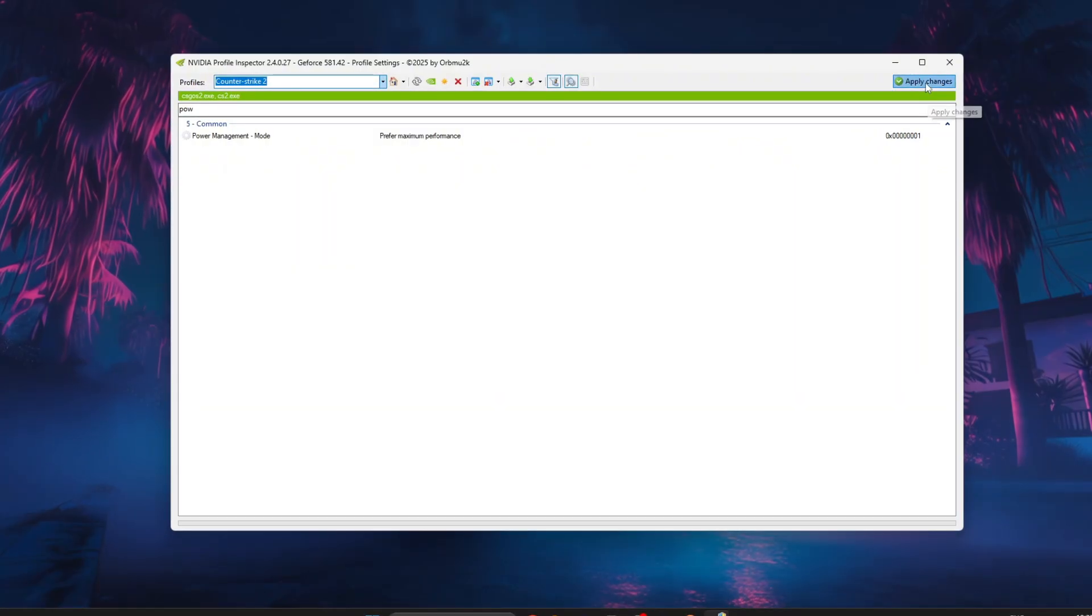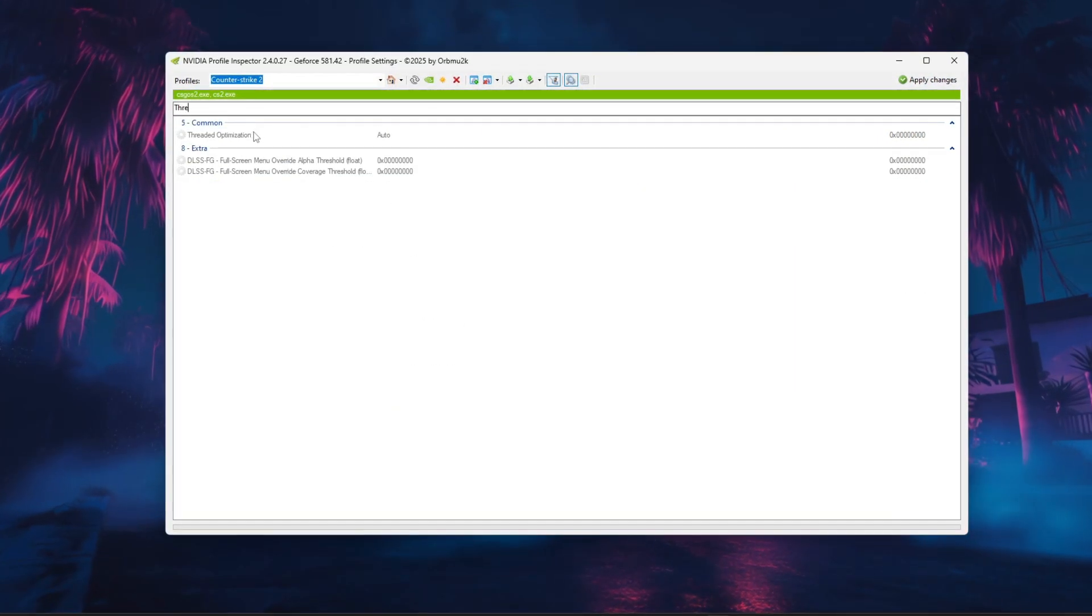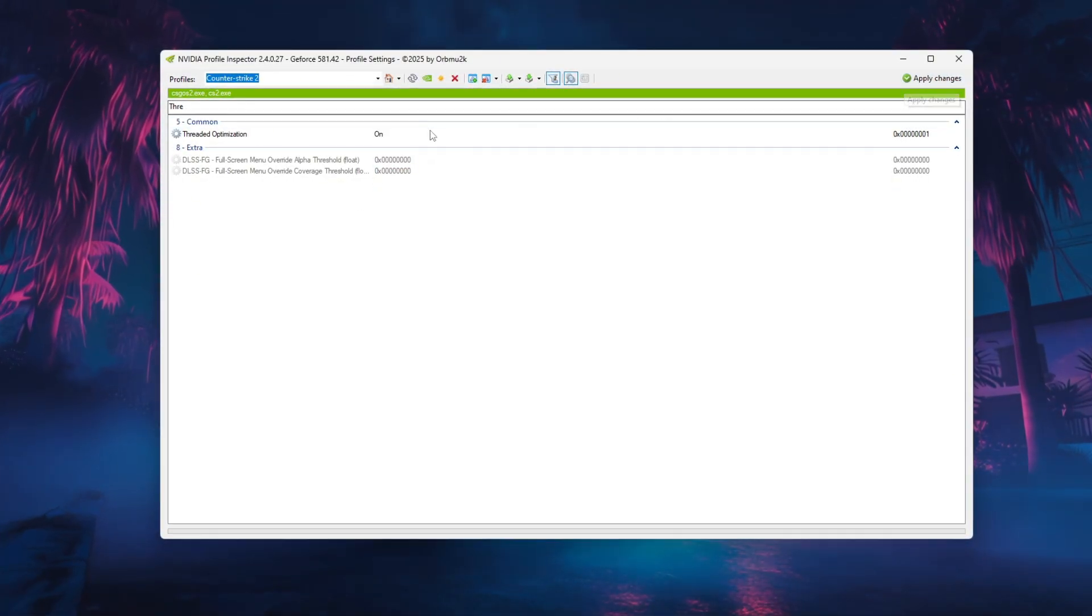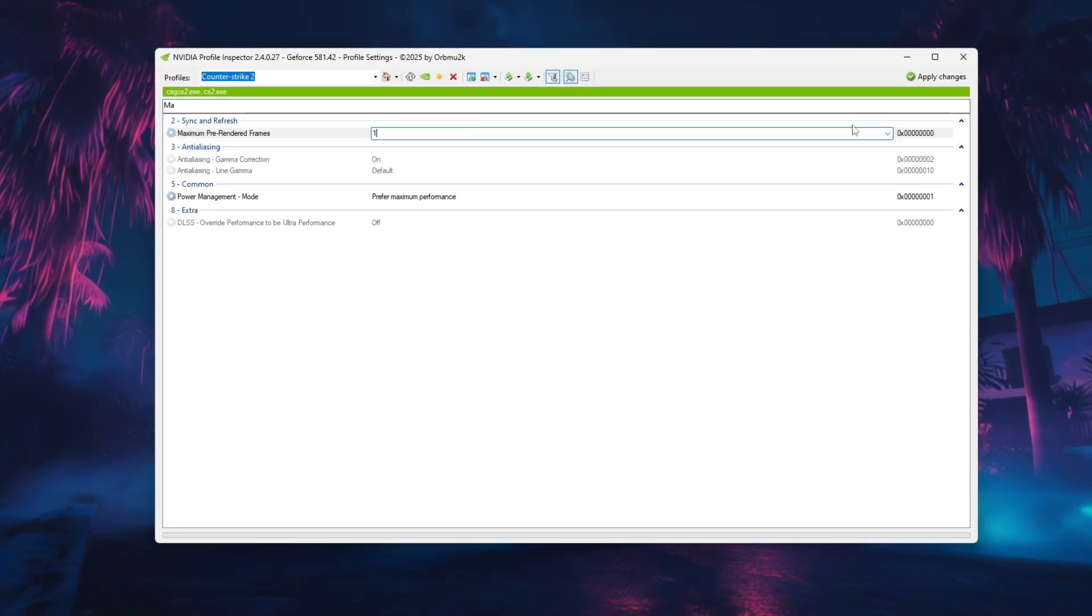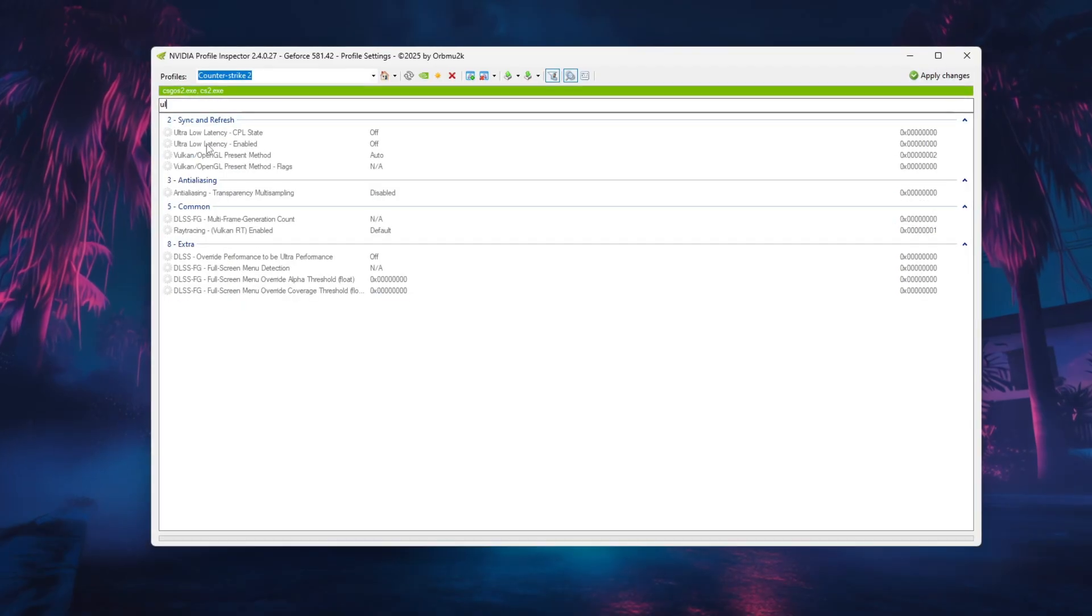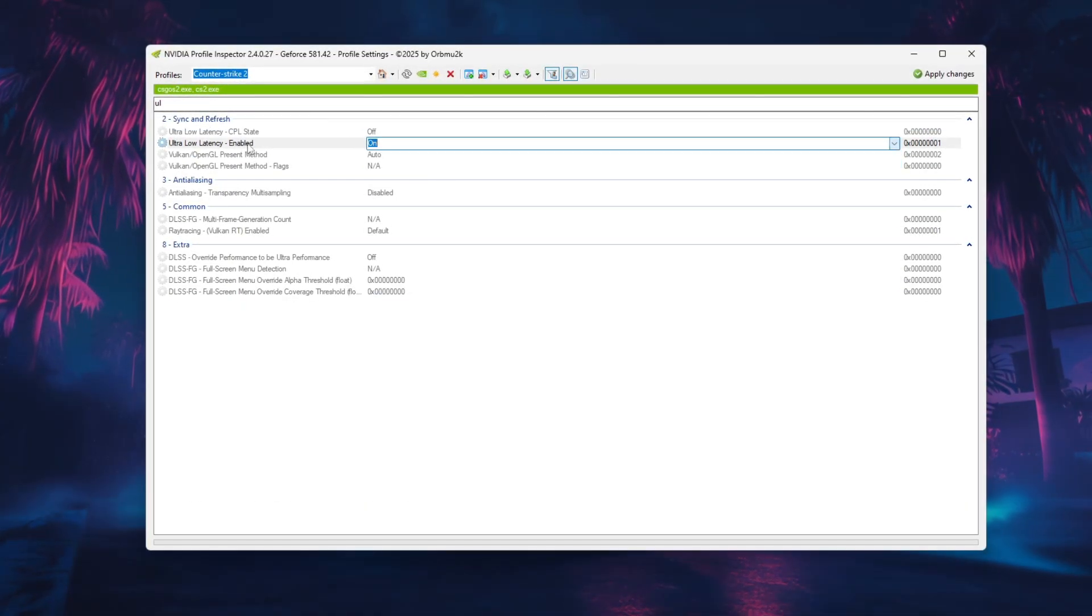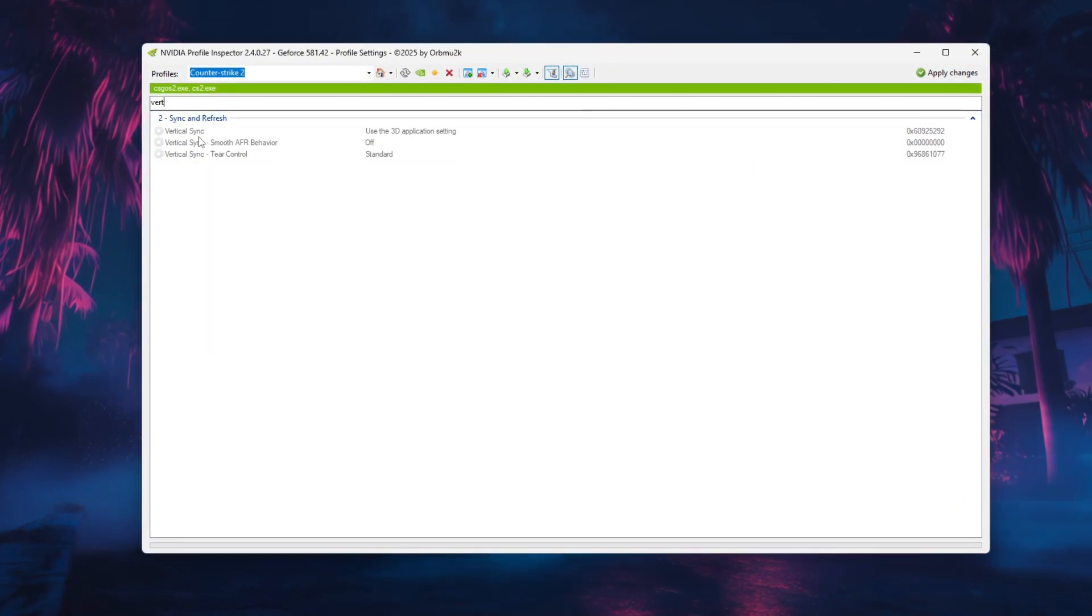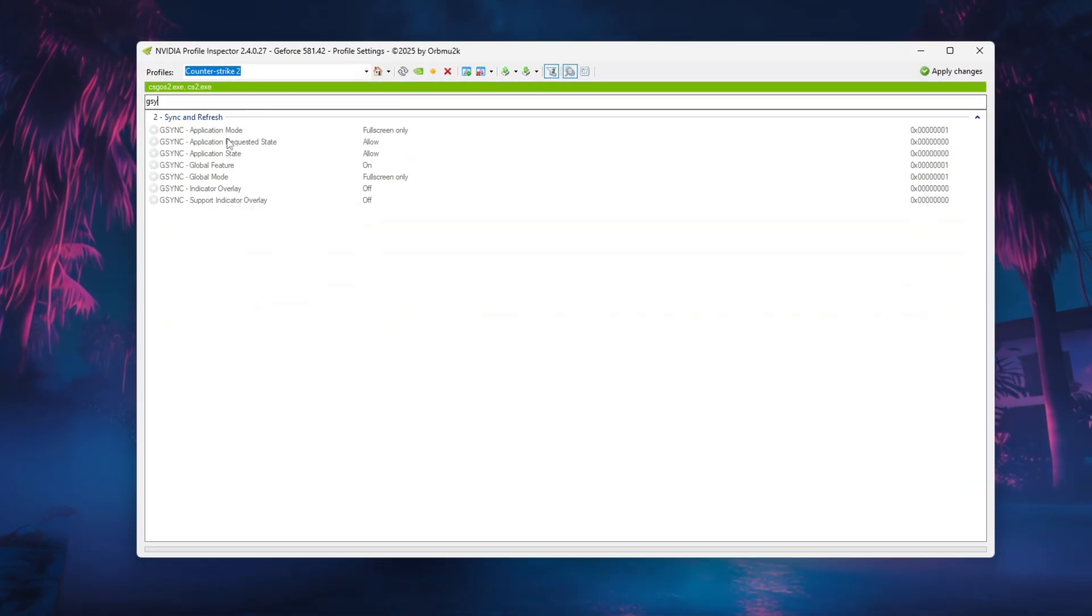Set Power Management Mode to prefer maximum performance to keep your GPU running at full speed and enable threaded optimization to on for better multi-core CPU usage. Change maximum pre-rendered frames to 1 and turn on Ultra Low Latency Mode for faster input response. Disable Vertical Sync and set Tier Control 2 off unless you use G-Sync, which should be set to full screen only.